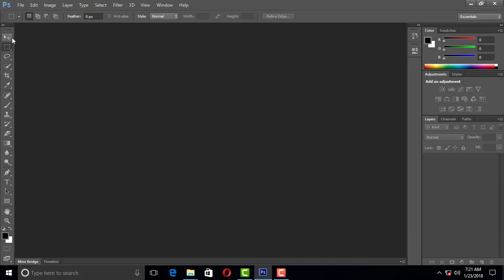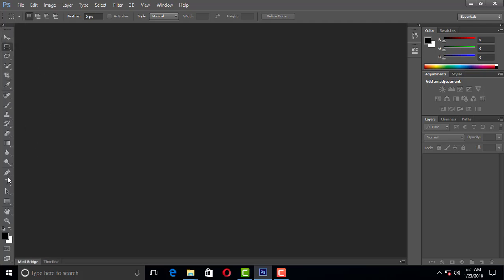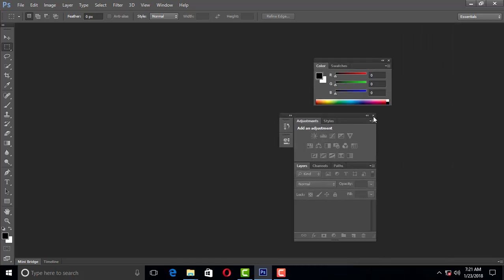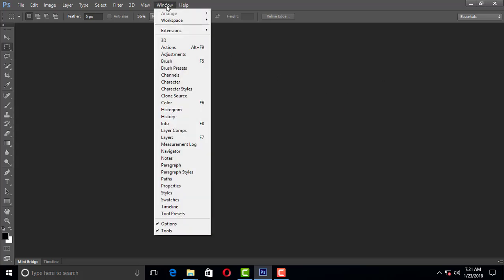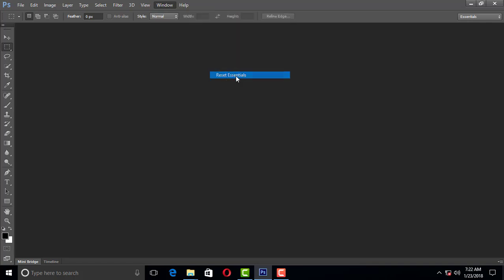So if you close the window, you can open the workspace. You can reset the workspace. The workspace is managed by Photoshop.